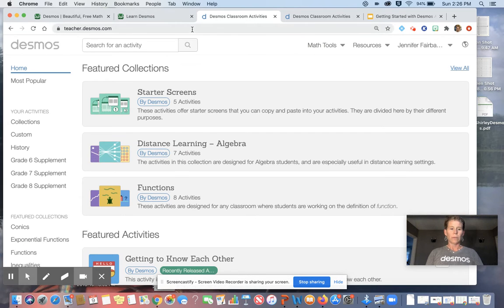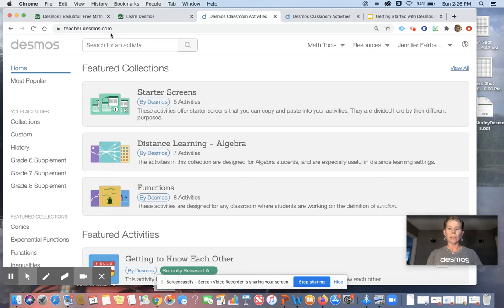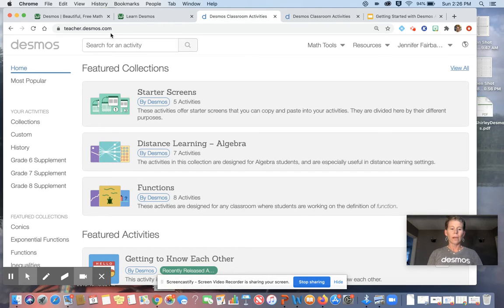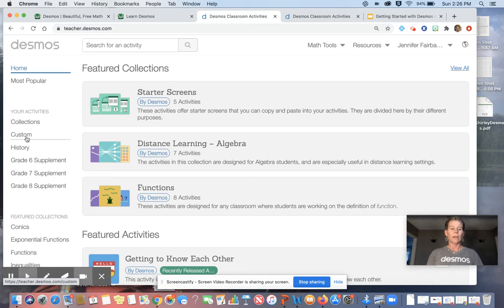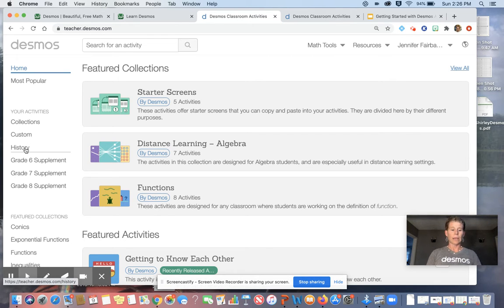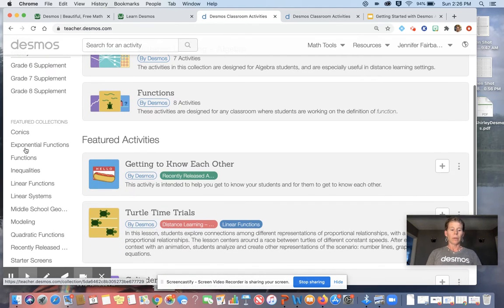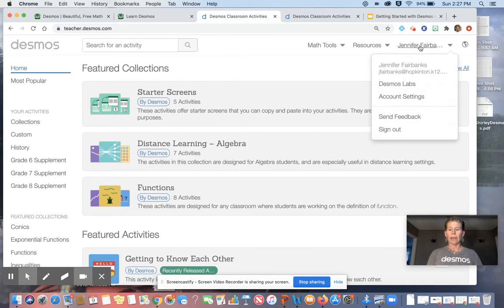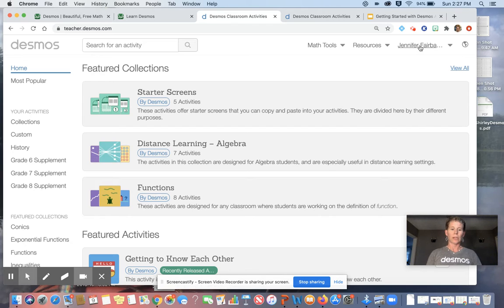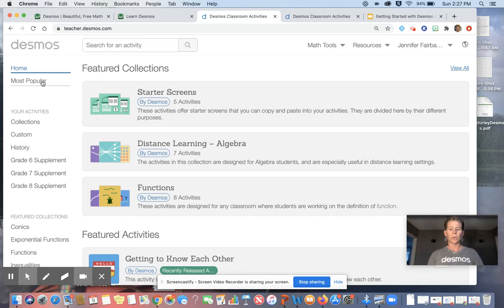So we want to be sure we're going to teacher.desmos.com. When we give the students activities, they will be going to student.desmos.com. On the left-hand side, you can see you have your most popular, your collections that you will be creating, custom if you make your own. History is where you will find the ones that you have saved. Down below, you have bundles. Over on the right-hand side, we have our own name and your account information.